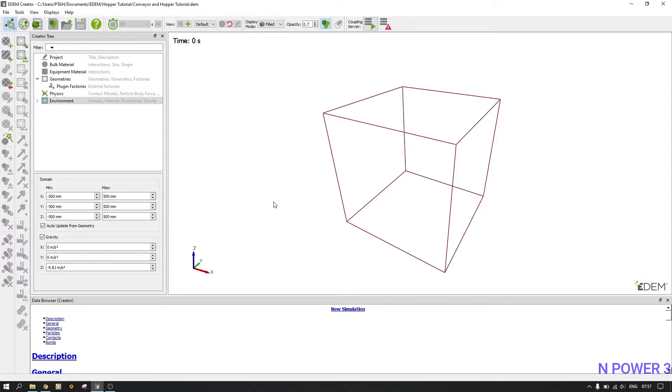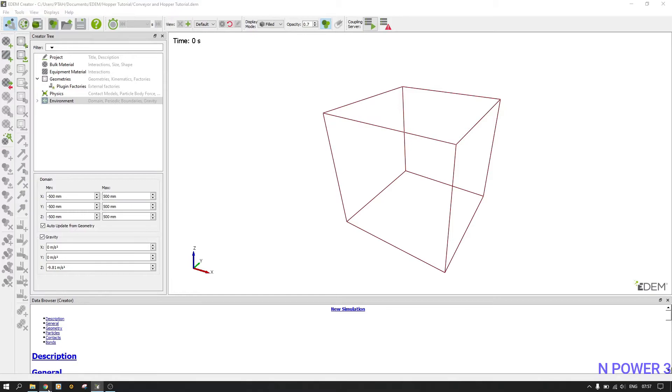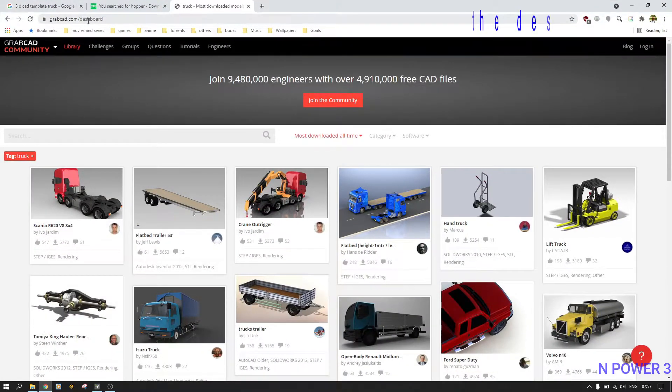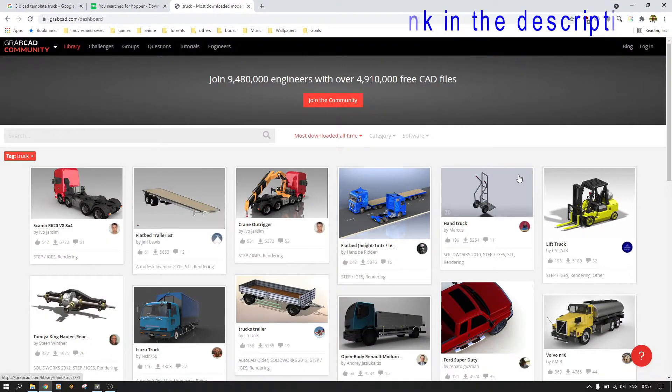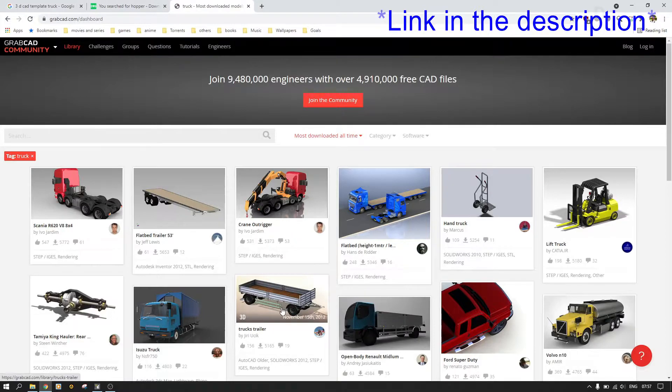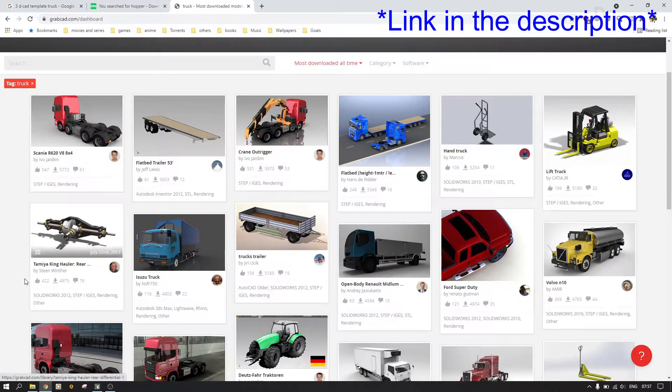If you want to get them for free and don't want to design or buy from someone, you can always go to this website grabcard.com and look. As you can see, we have templates of trucks and you just download them.